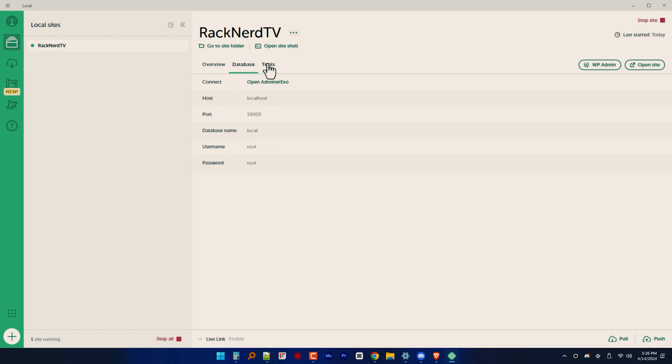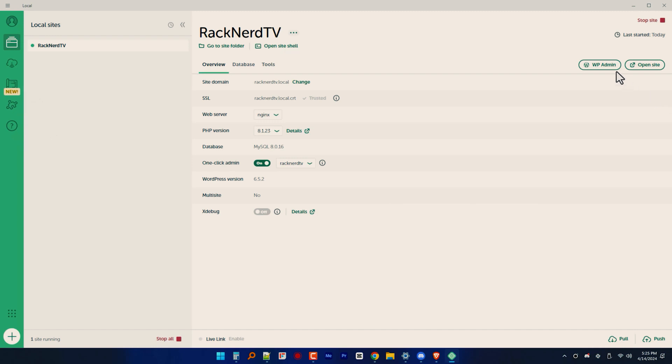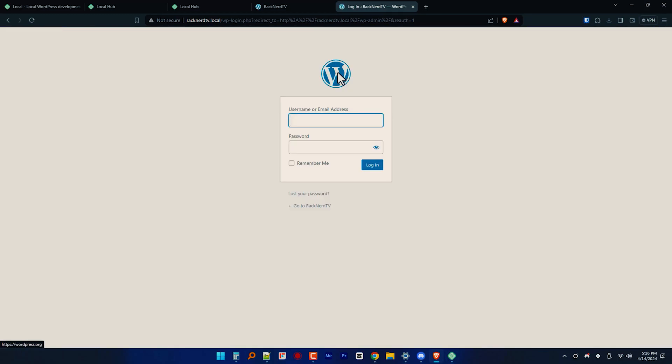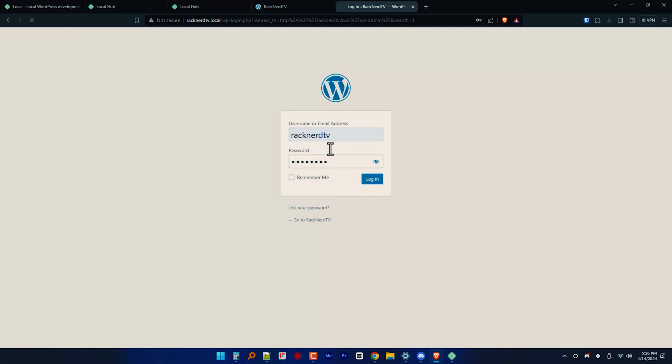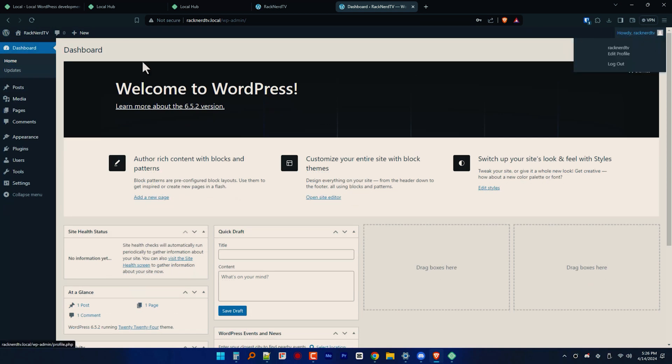And then log into your new WordPress site by navigating to your WordPress username dot local forward slash with your chosen credentials that you set up earlier when you created your local site. In my case, it is RacknerTV.local forward slash WP dash admin. And as you can see here, we are all good to go.